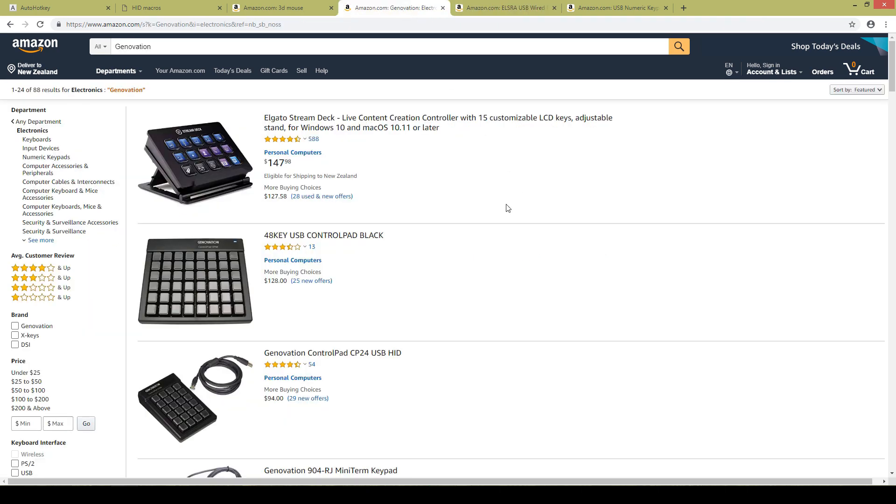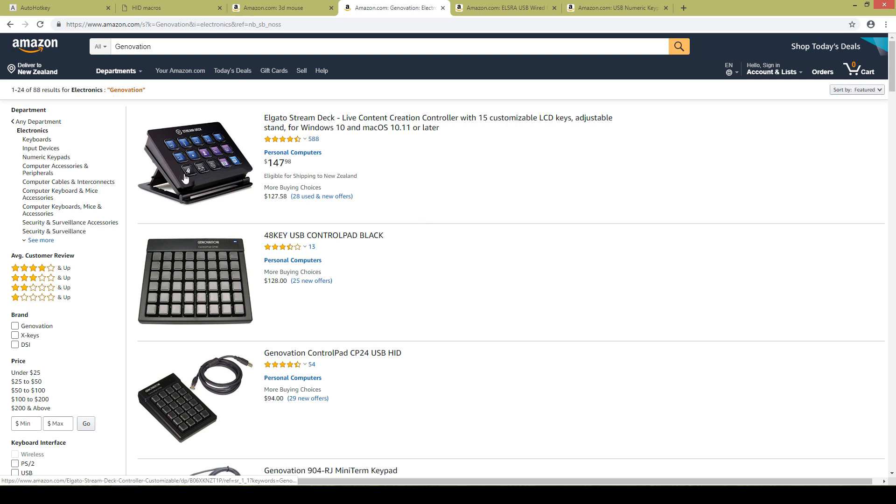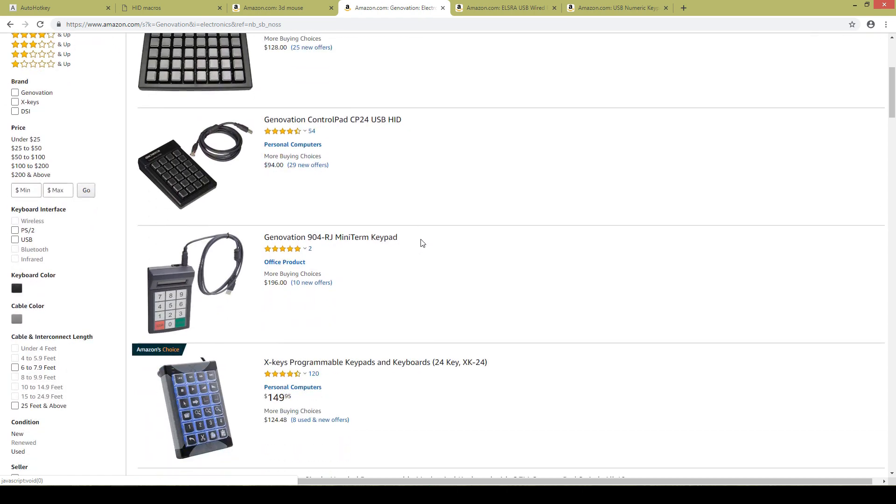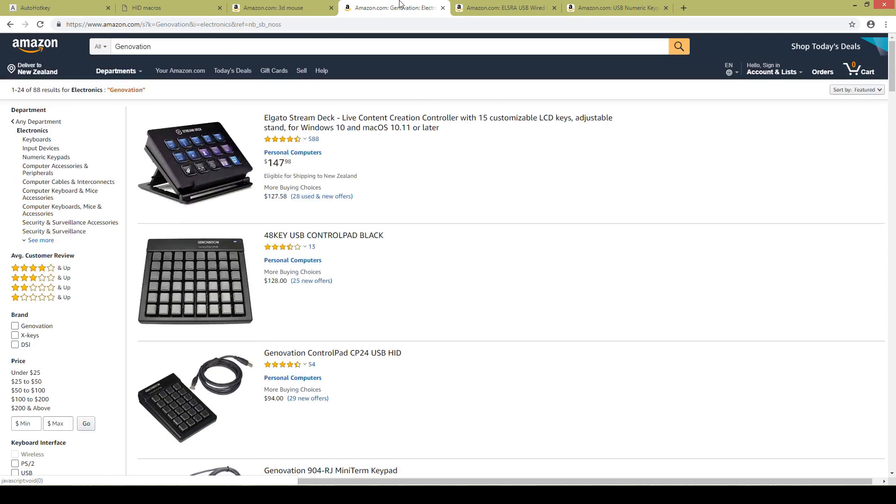Next we've got stuff like these stream decks or the generation boards. Now these are very nice, they offer a lot of keys. The stream deck is super nice, it's got LCDs inside you can just set them up digitally to look whatever you want and they can change as you change your macro sets, very very nice.